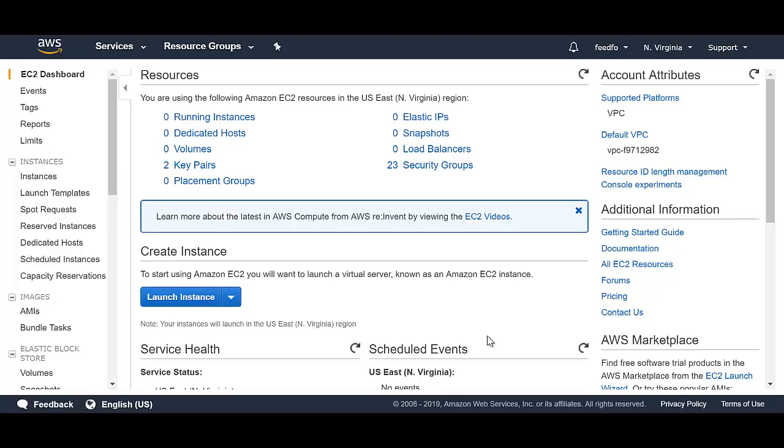So what are spot instances? Well, in one of my previous videos, I showed you how to create a compute instance in the cloud, which is basically a computer in the cloud that you can use to do your work.